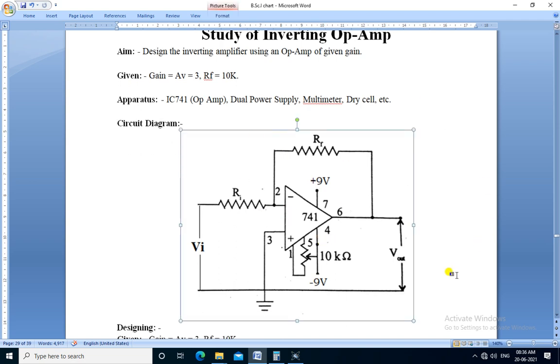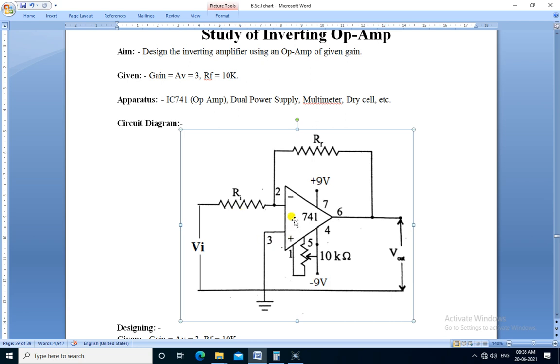Of inverting op-amp used here, IC741 as op-amp. The input voltage is applied to inverting terminal through resistor Ri. The feedback resistor Rf is connected between inverting input and output.